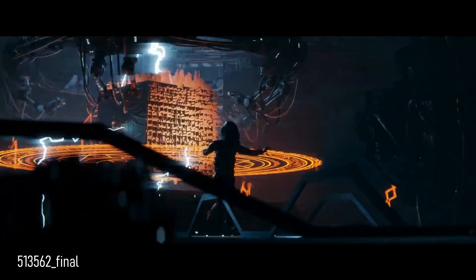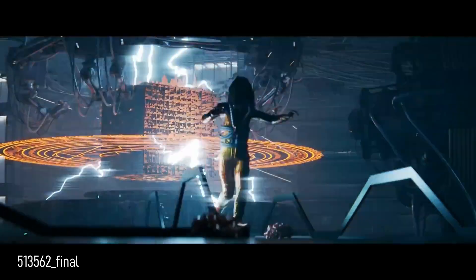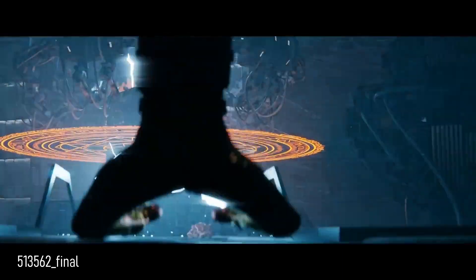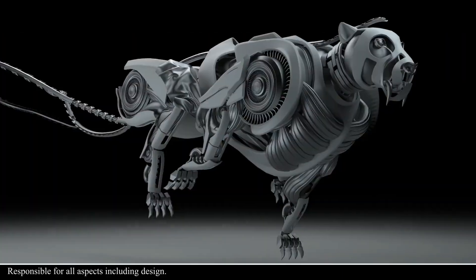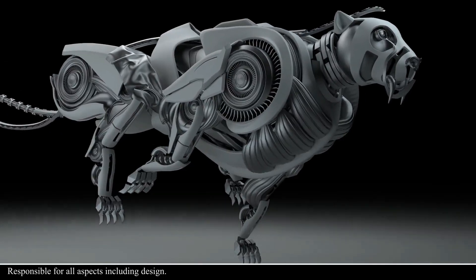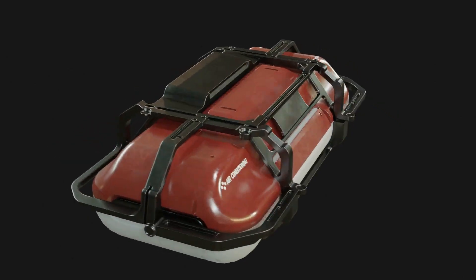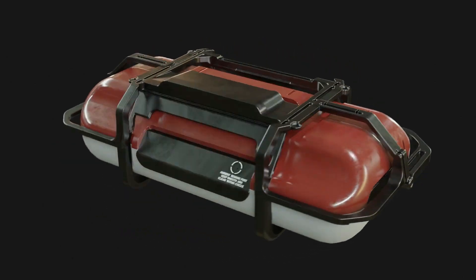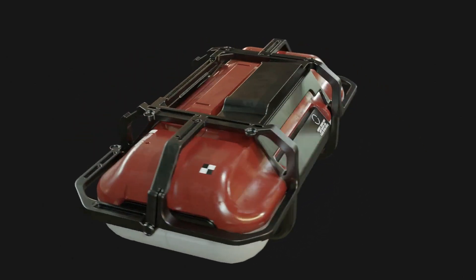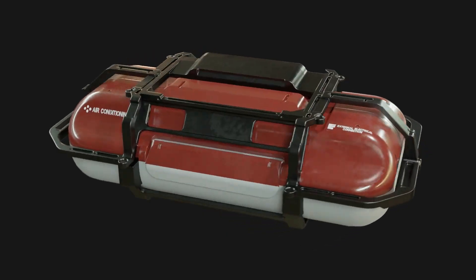In order to create those good looking sci-fi scenes, high quality robotic renders or any futuristic prop, you probably need to be good at hard surface modeling.